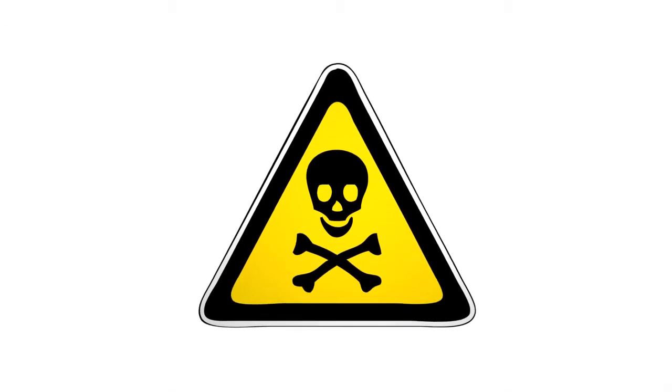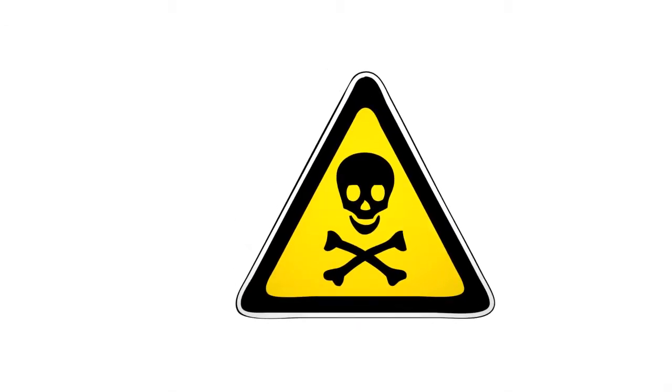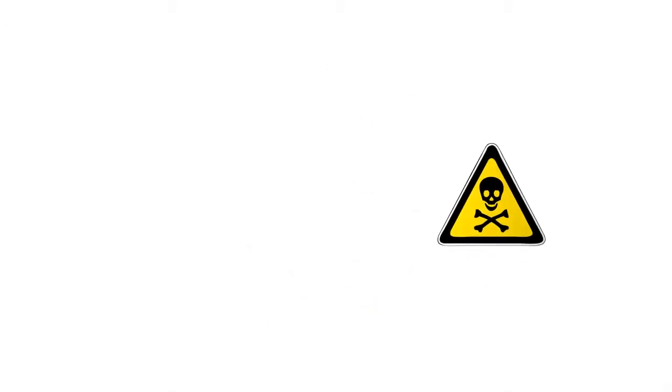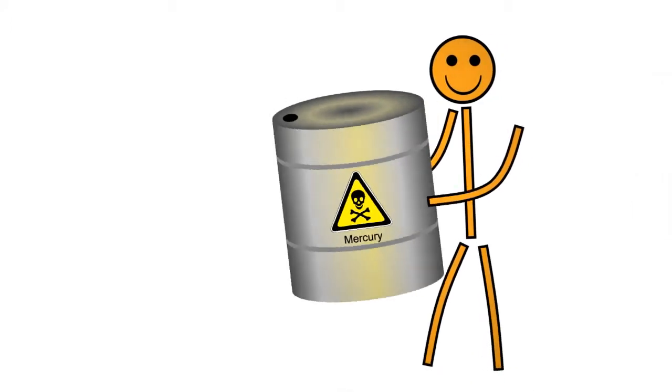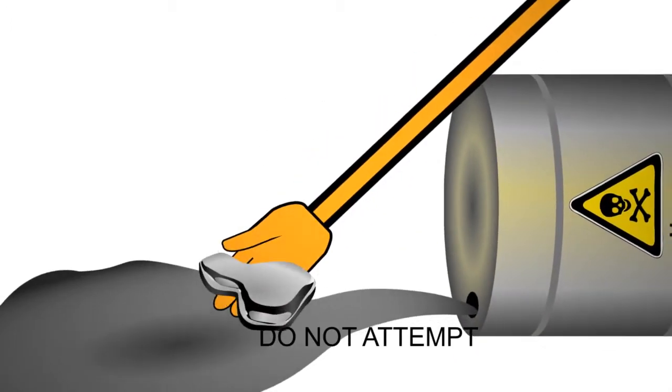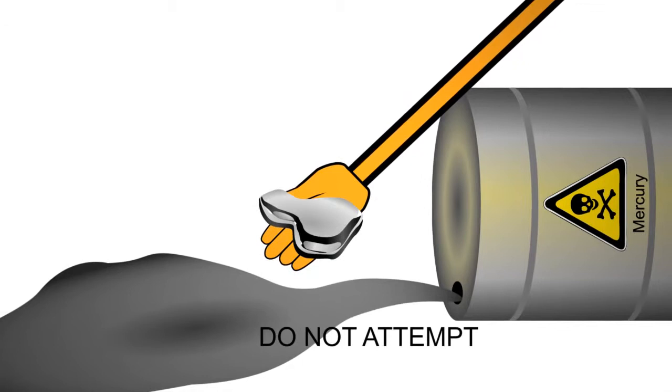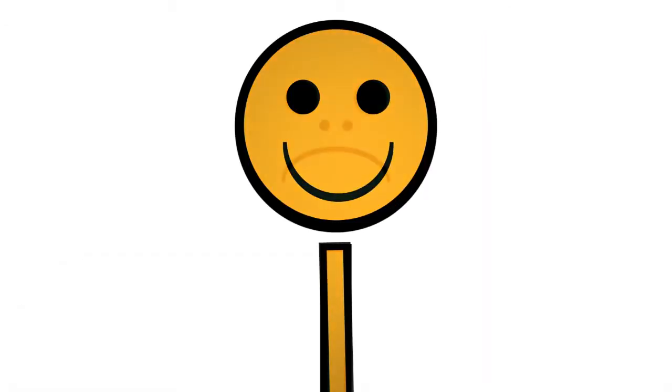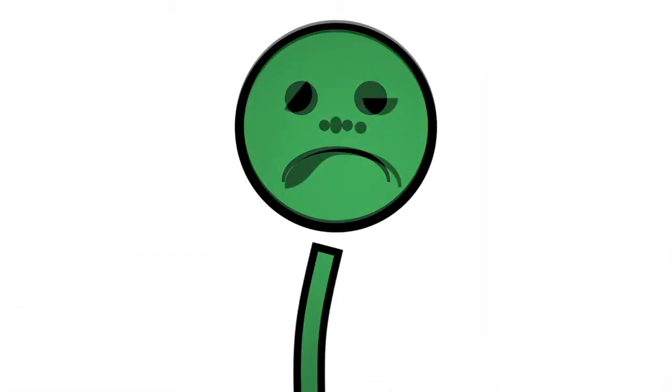Mercury, however, is extremely toxic. It must be handled with care to avoid exposure. Mercury is poisonous to inhale and can be absorbed through the skin. It is known to cause nervous system and other chronic disorders.